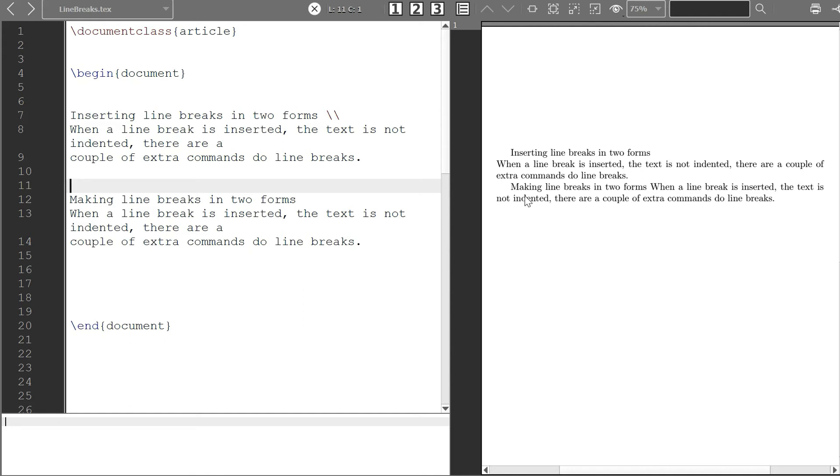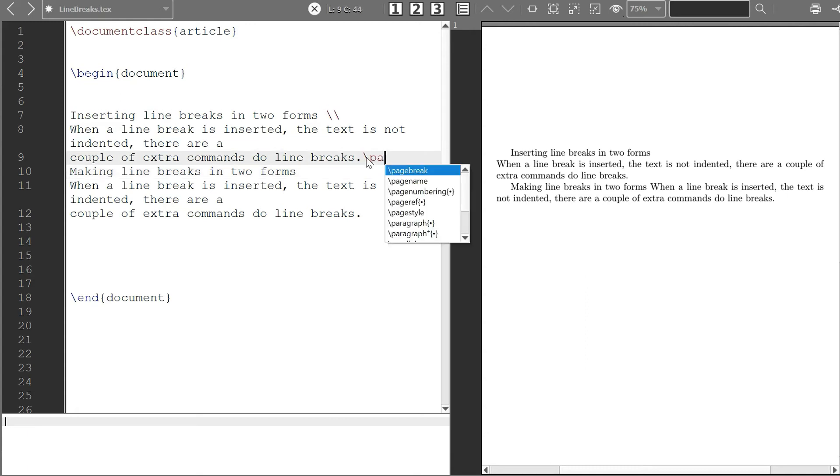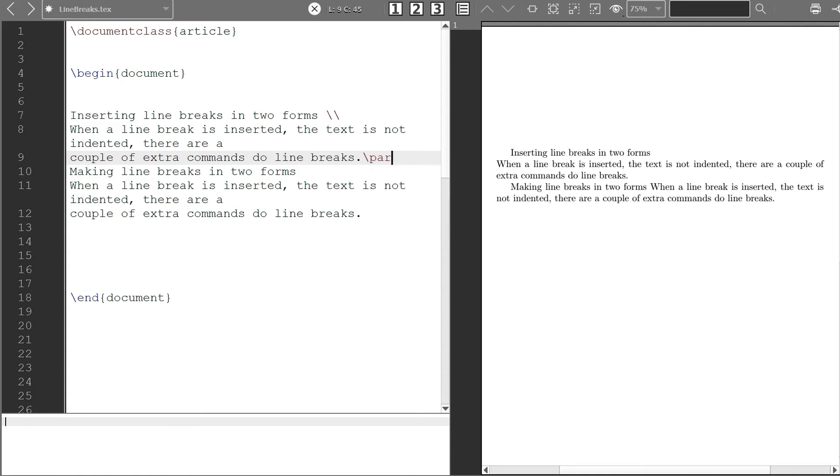Now, you can also do it if you don't want to just put a line in. You can just also use this command backslash par and then you do. Let's first of all run it without the par for it to go back.